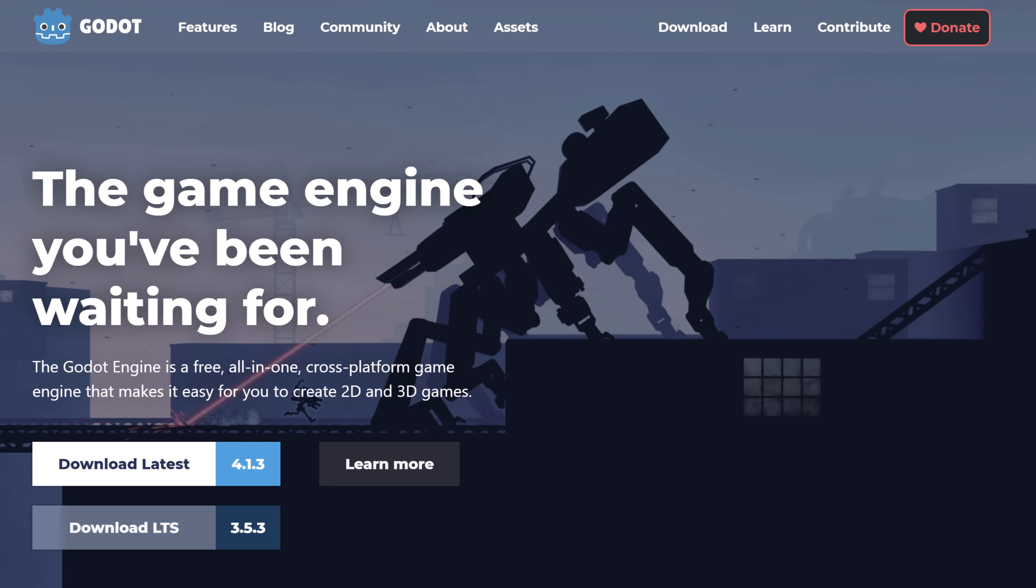We're going to start off with the daddy in the open source space and that is the Godot game engine available at GodotEngine.org. This is a fully functioning 2D and 3D game engine. If you don't know where to start, you want to use an open source game engine and you've got no other idea, start with Godot.